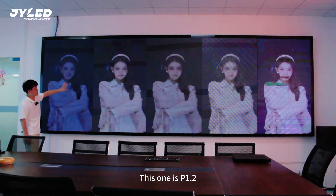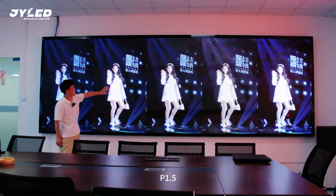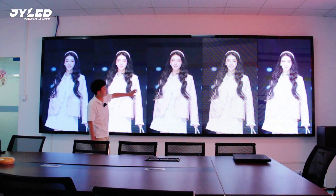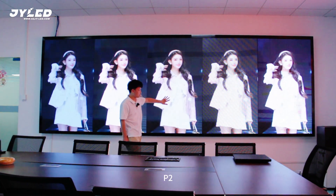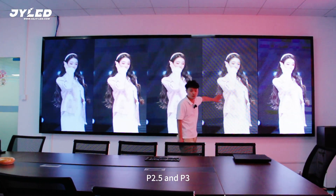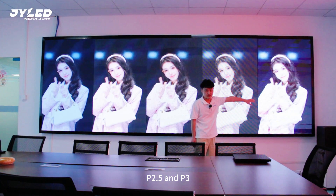This one is P1.2, P1.5, P2, P2.5, and P3.